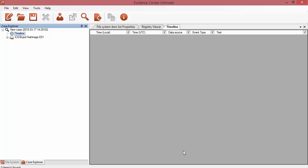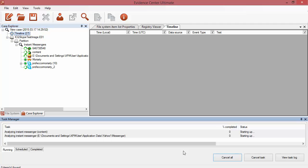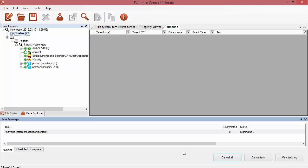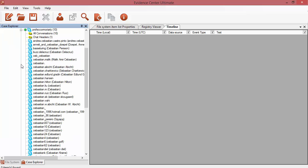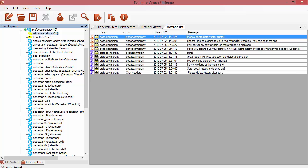Every found messenger profile is displayed in the Case Explorer. Once the data is recognized, the Instant Messengers section will display users' correspondence with an indication of a program used. The All Conversations node will show you all of the users' correspondence within a selected messenger.